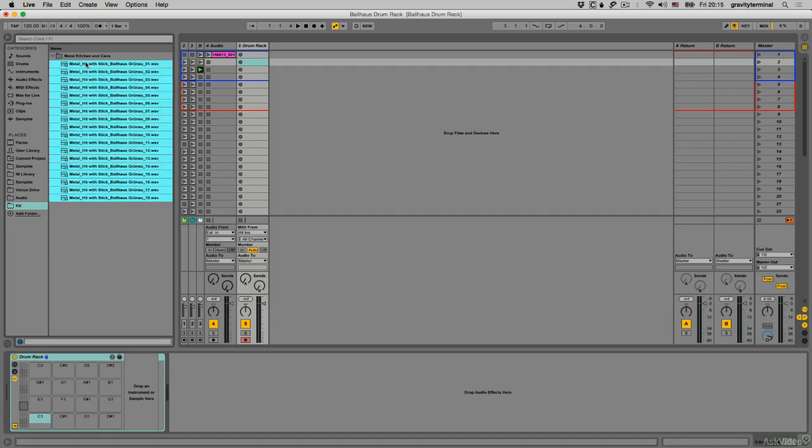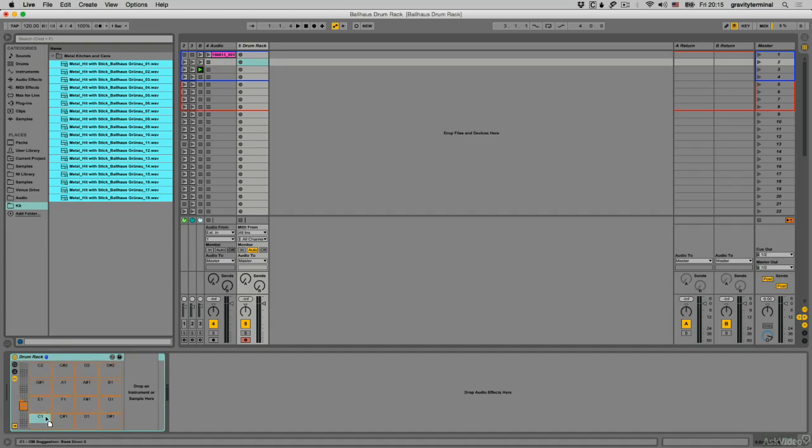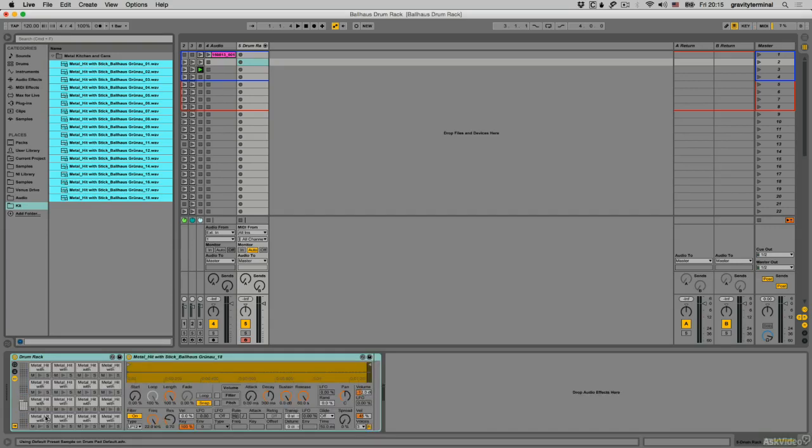I can load them all at once by shift-selecting and then dragging them to the drum rack. I can now play these back using my push controller.